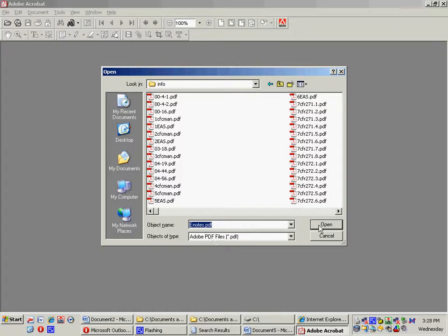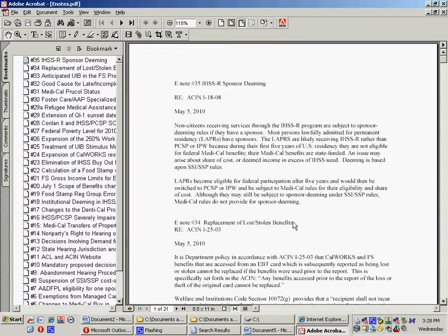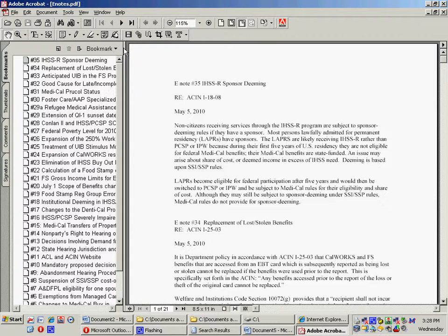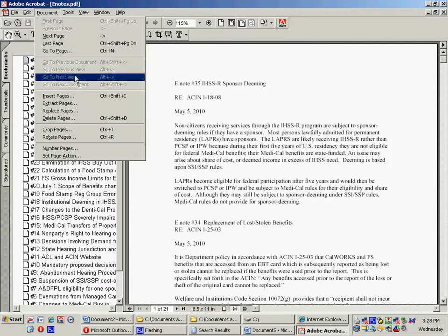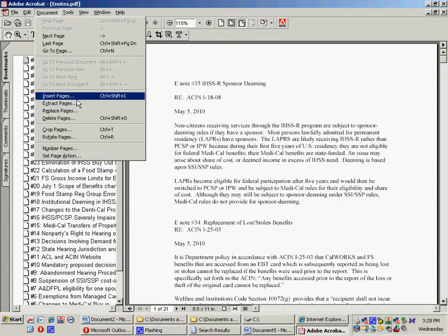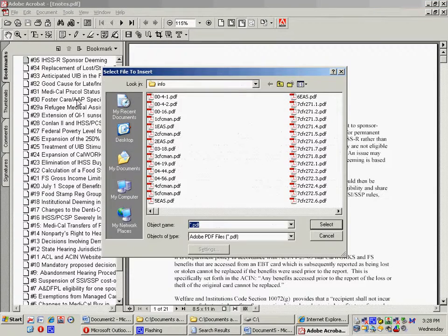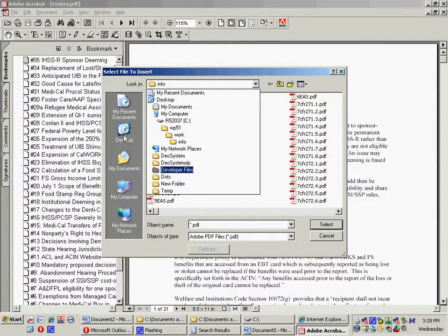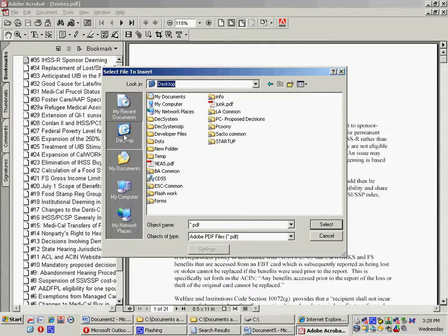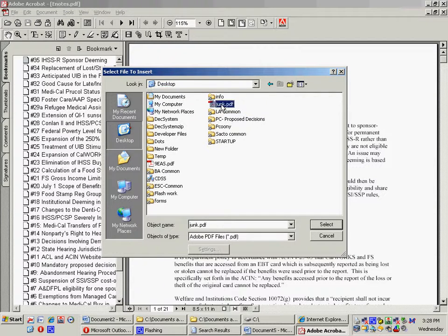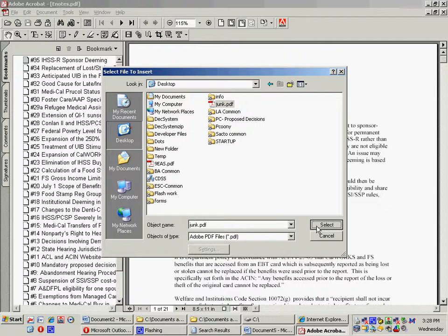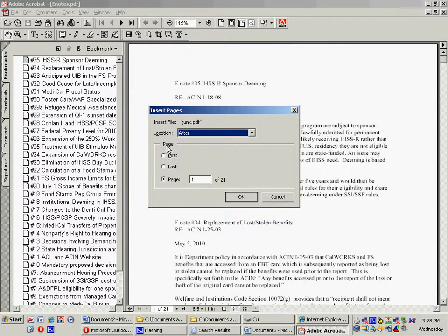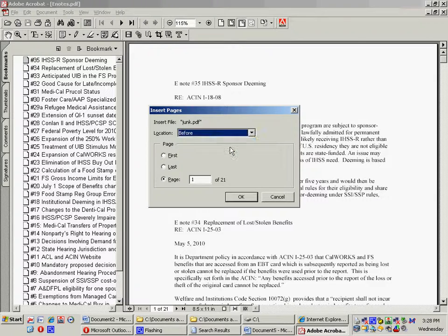Now I go over here to Document, Insert Pages, and I'll navigate to my desktop, and I'm going to put Junk in there, select, and I'm going to put Junk before the first page here, and all of a sudden, my Fake E-Note is in here.